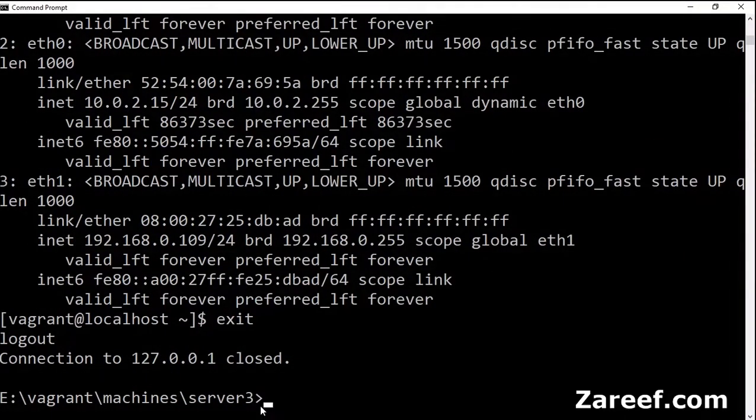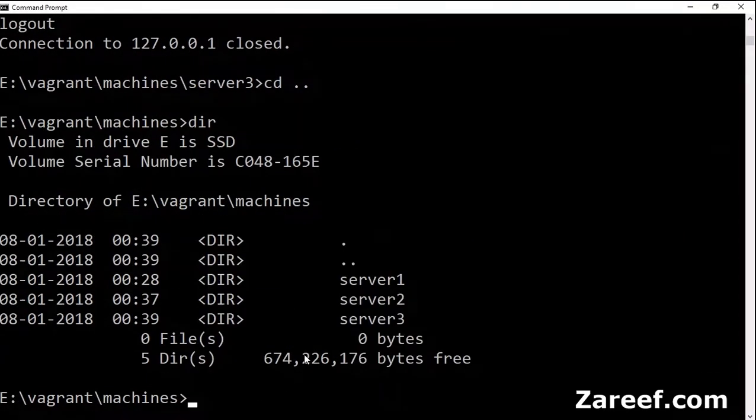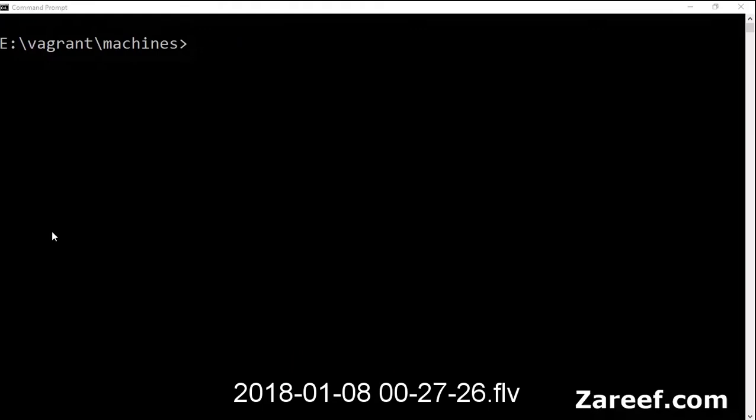That's it. So we have ended up creating three different machines. That's all for this video. If you have any questions, please do write in the comments.